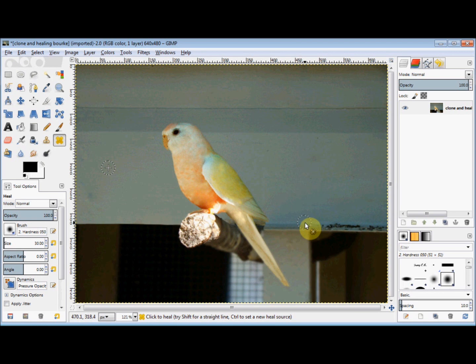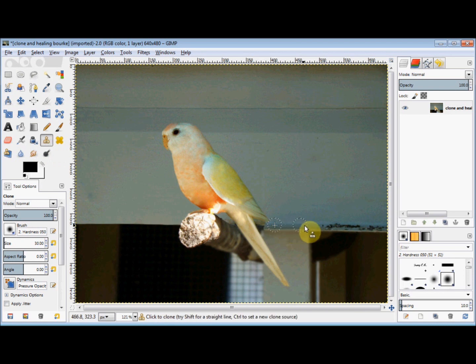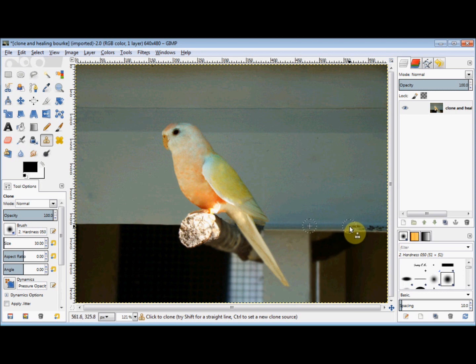Down here I'll need to use my Clone Tool to remove this discoloration. So I'll click on the Clone Tool and set my source just behind the bird's wing. Now I'll simply drag my cursor across that discolored area, copying my source.